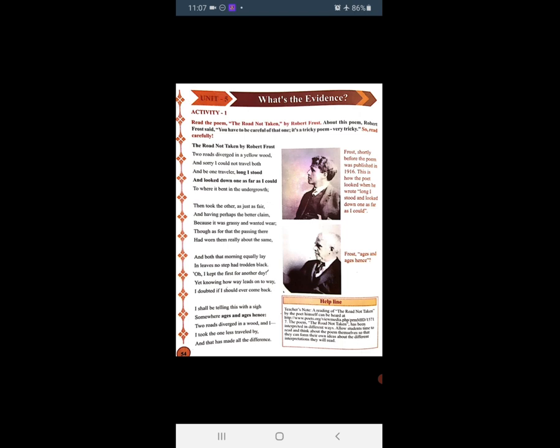Read the poem 'The Road Not Taken' by Robert Frost. About this poem, Robert Frost said that you have to be careful — it's a tricky poem, very tricky. So read carefully.